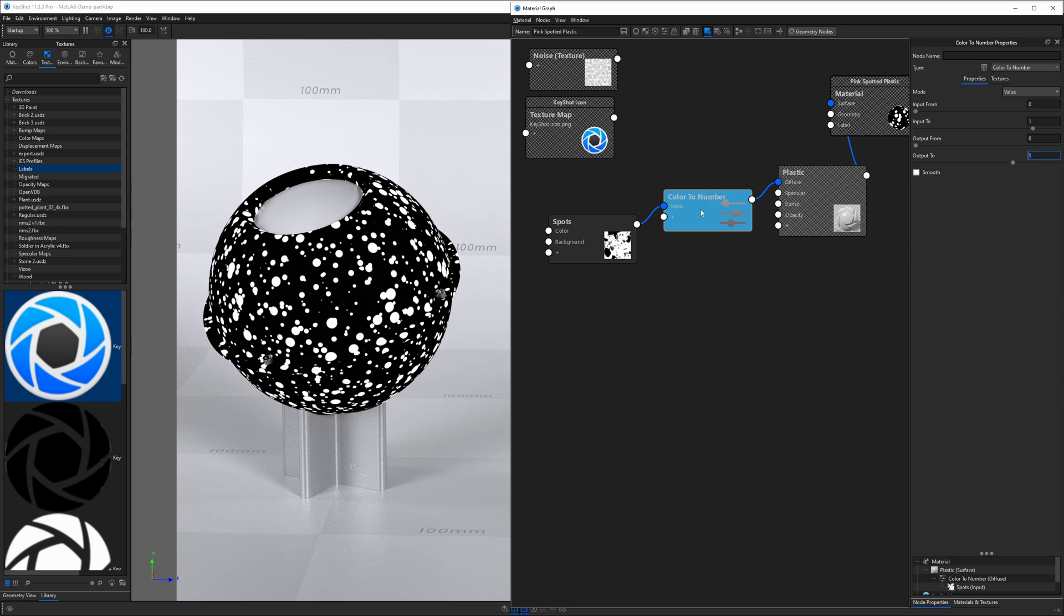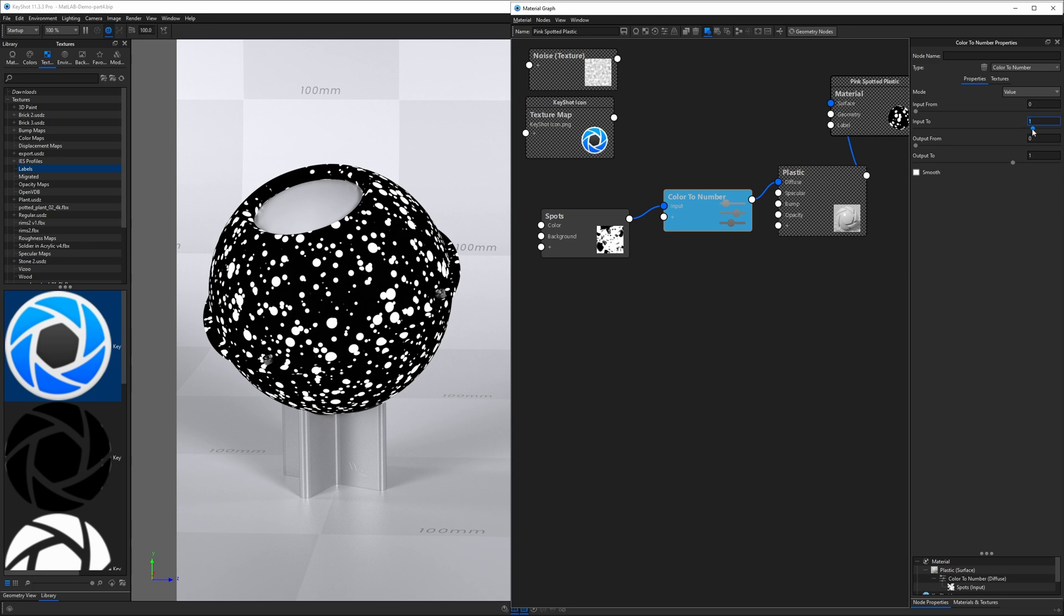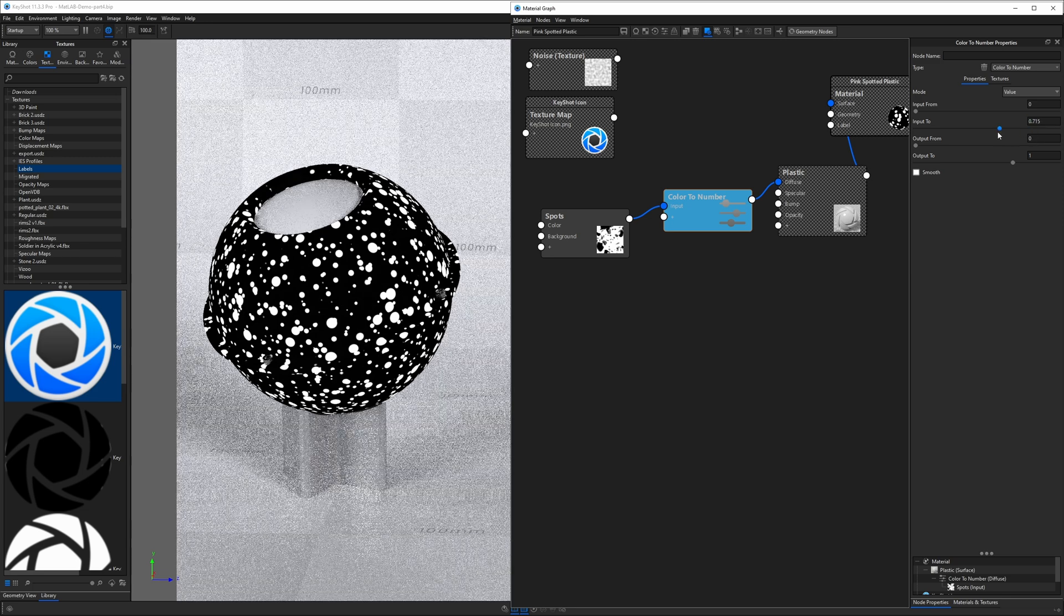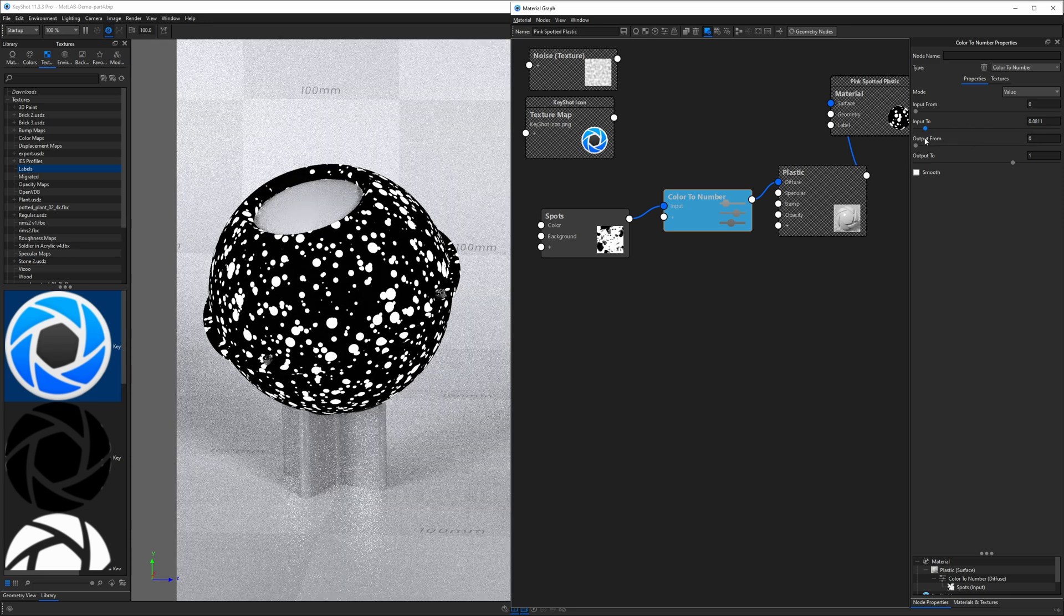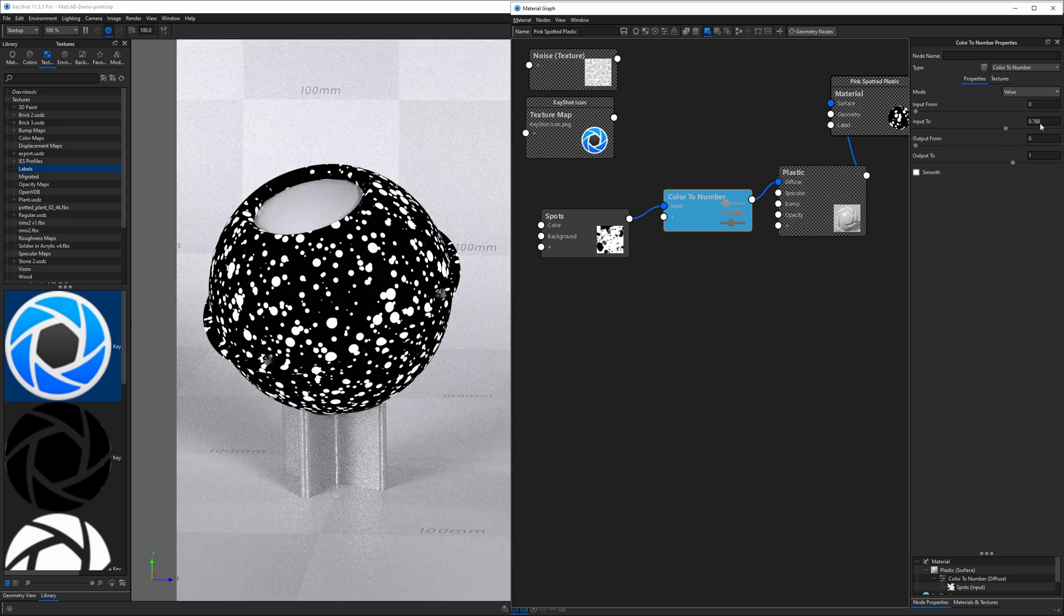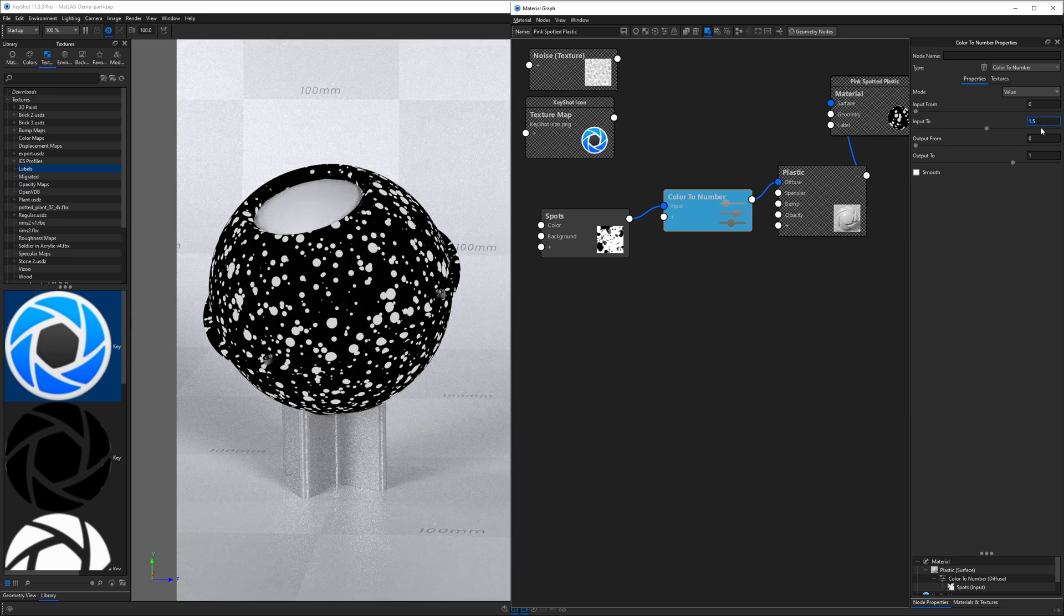A few more things I want to say about this node before we close this out. And that is if we were to adjust the input from and input to, we can also get some different effects. So if we look at the input to, we're taking the white values from this texture, and if they're represented by one, and I reduce this, it's actually going to make them brighter. It's a little hard to see because they're already white. If I set this to 1.5, it should darken them.